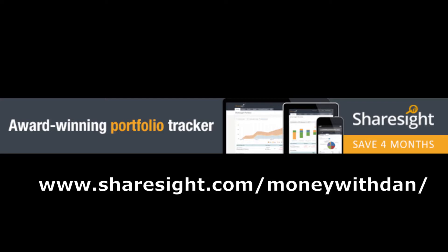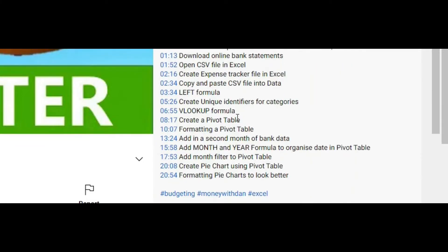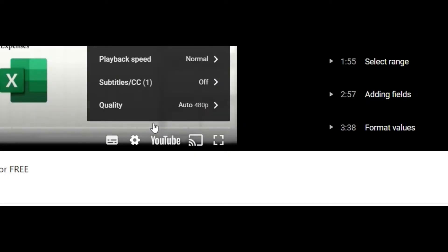This is an affiliate link and if you choose to use it then you'll get the first four months free if you later decide to upgrade to a paid plan. However, you don't need to upgrade to a paid Sharesight account or provide any billing details to set up a free account, and I'll be focusing on the free Sharesight account in this video. Remember, you can use the timestamps listed in the video description below to jump between different sections, and you can also speed things up by changing the playback speed of the video.